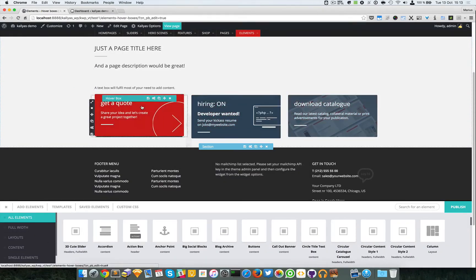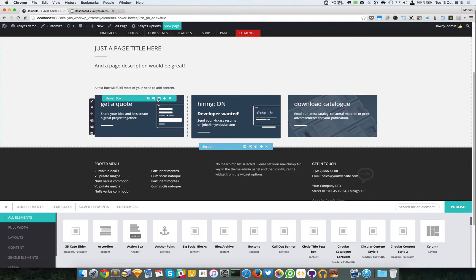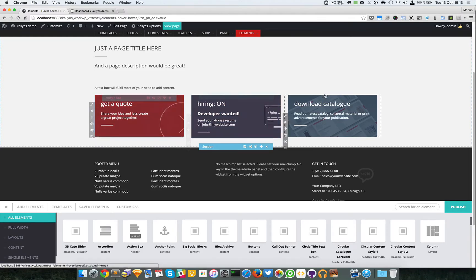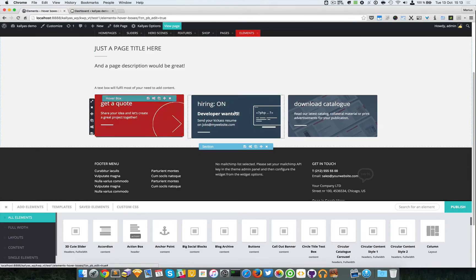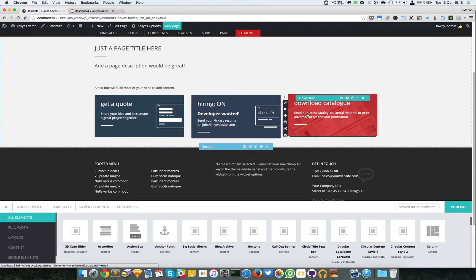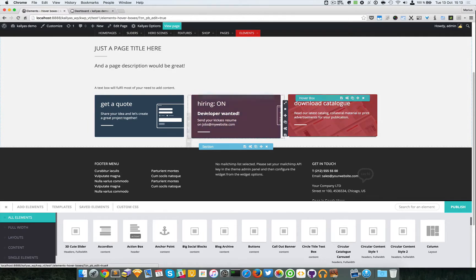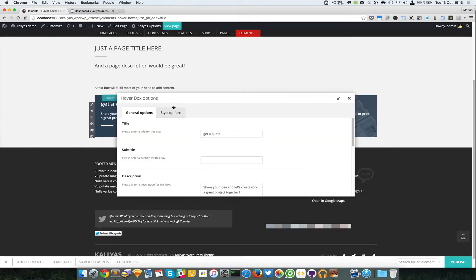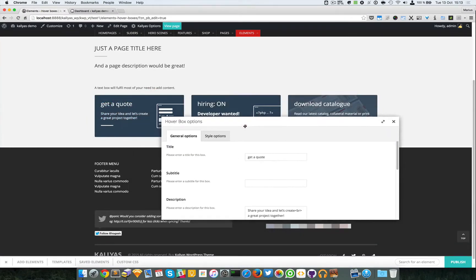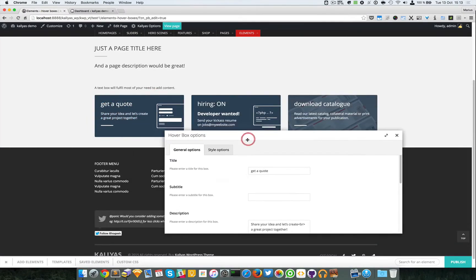If you notice, each element itself is just a box. In this context right here there are three hover boxes. So I'm just going to edit this one. As you can see, the title of the box is this one.